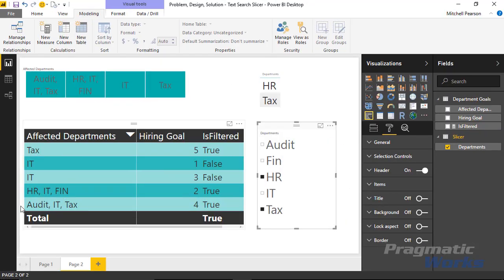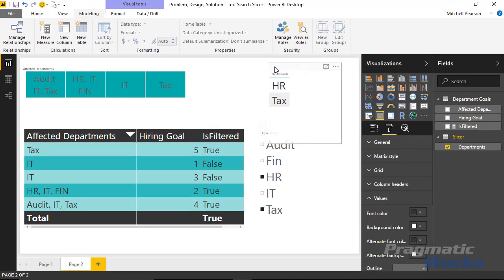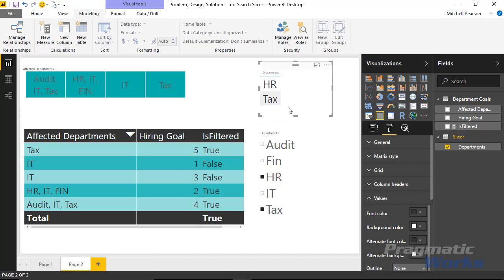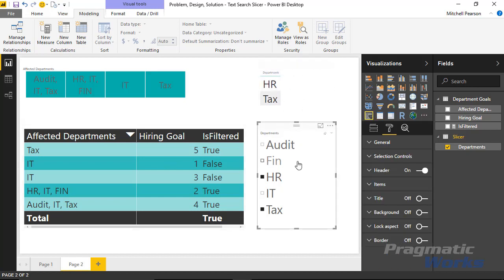Remember how this works: we are using our calculated measure on this Slicer table, which is directly filtered by our slicer. That's how all of this works even though we don't have a relationship. The cool thing about this is you don't have to completely understand every single thing I'm doing — this is a process that's very easy to duplicate in your own environment if you're looking for some type of search slicer criteria.